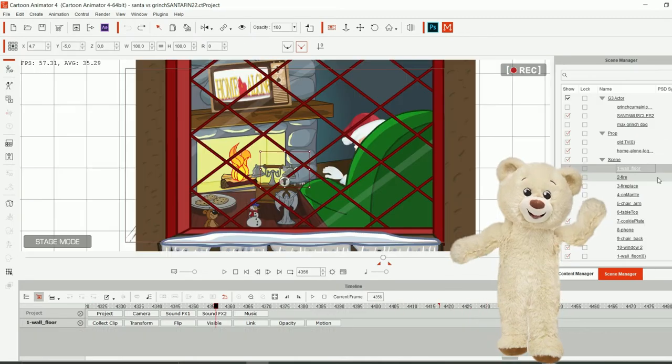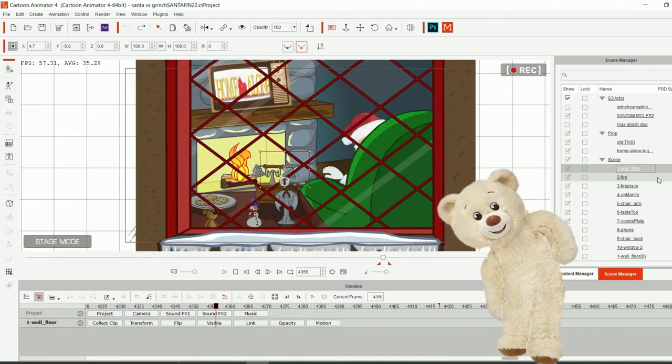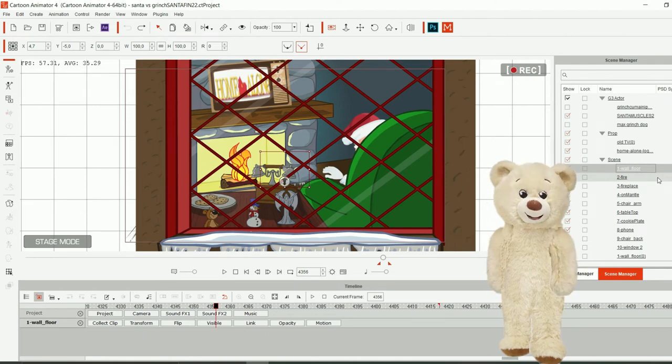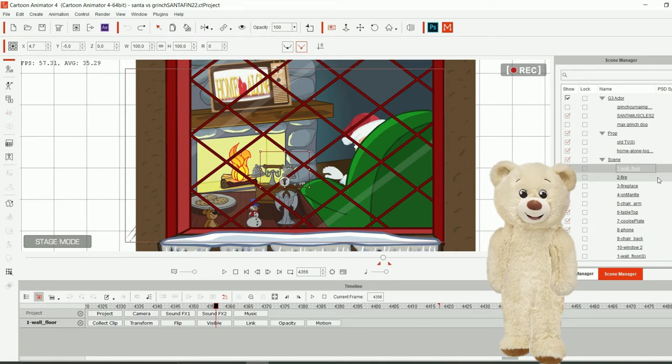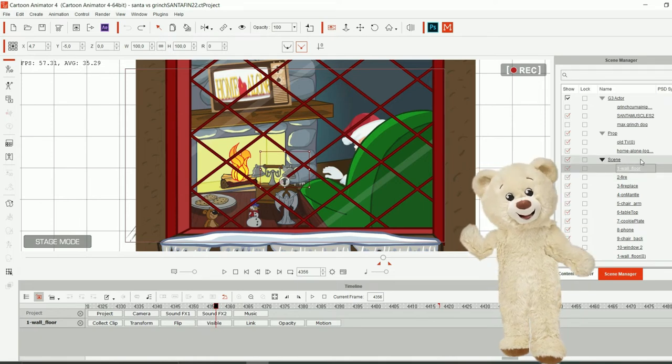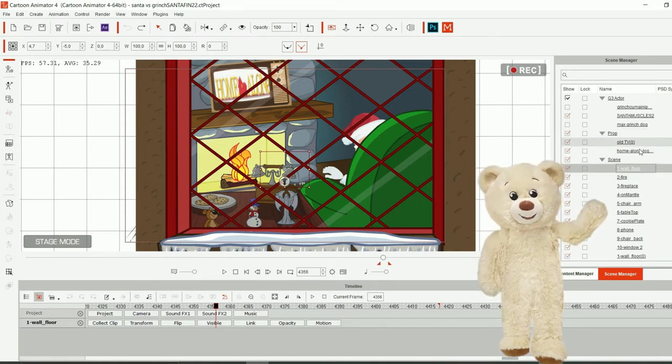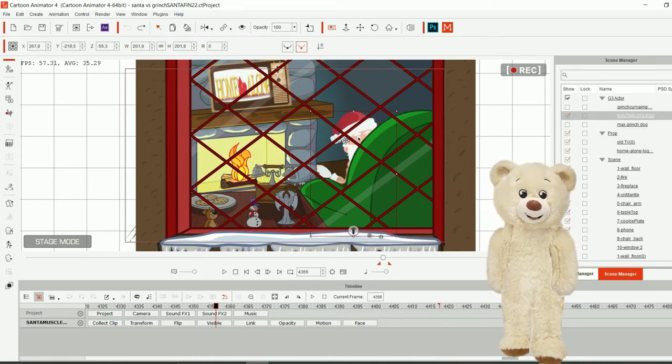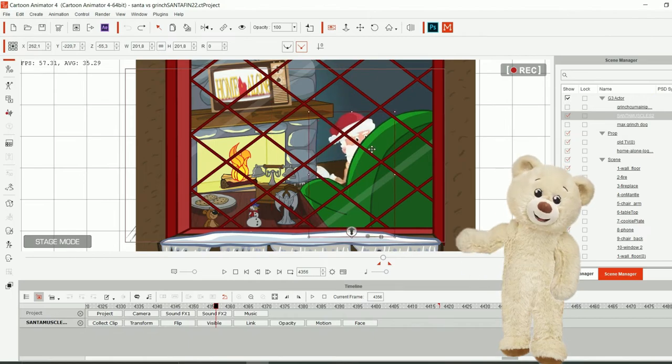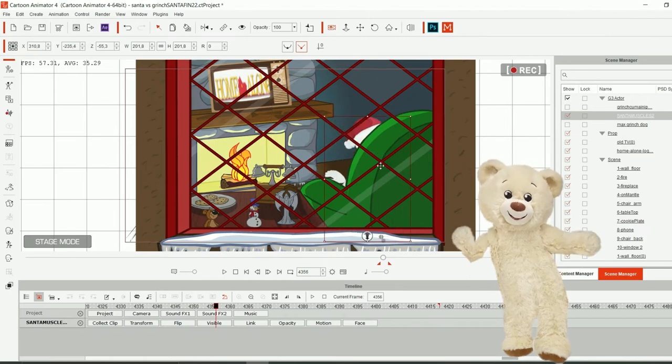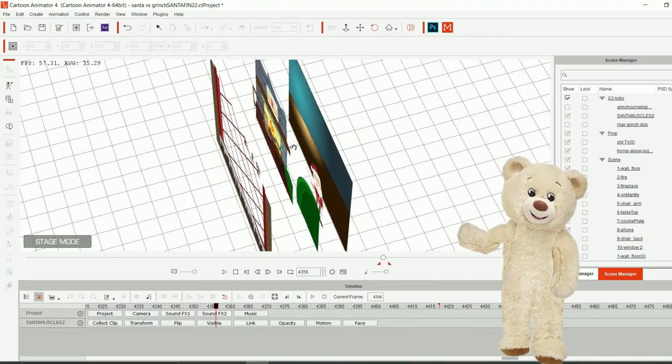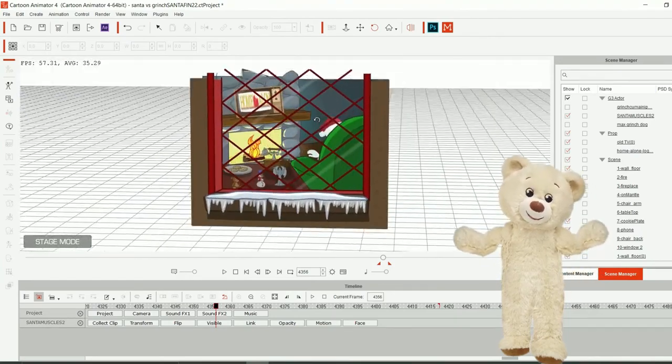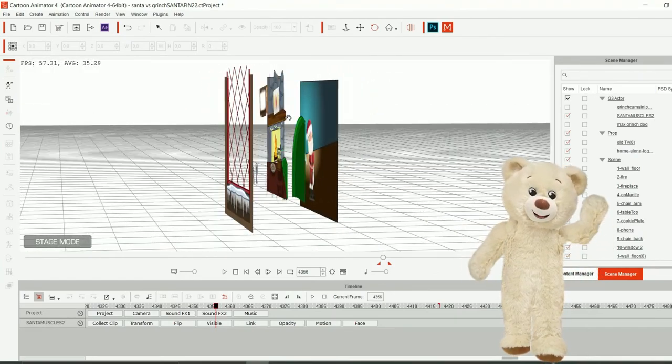For this one I created an illusion because I didn't have the time to create Santa from the back. I placed Santa right here. It's actually facing the armchair. And the layers look like this: we have some props and we have a chimney.